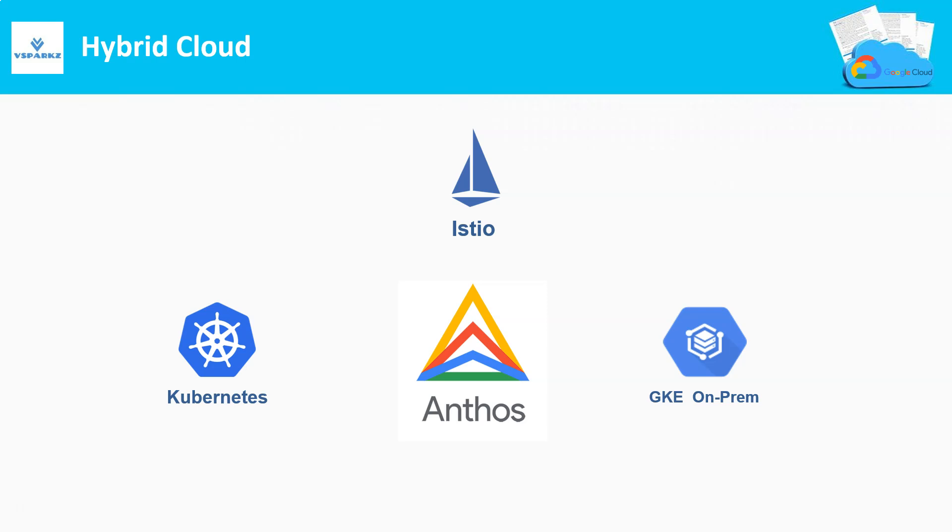This means that you build your application once and run anywhere in on-premises or on the cloud. You can also run your application in other cloud service providers as well without any rework. This much flexibility is offered by Google Cloud's Anthos.